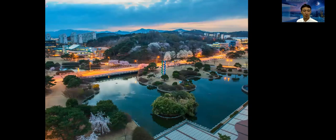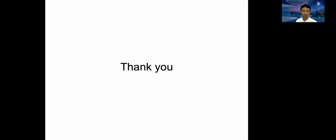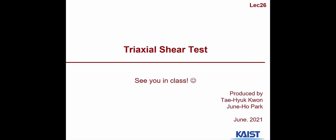Thank you for your attention. Enjoy your summer.